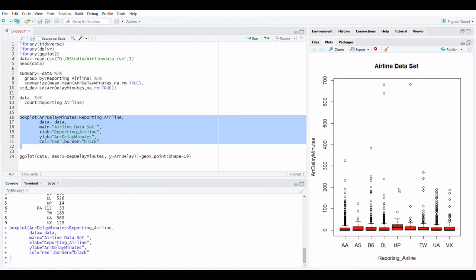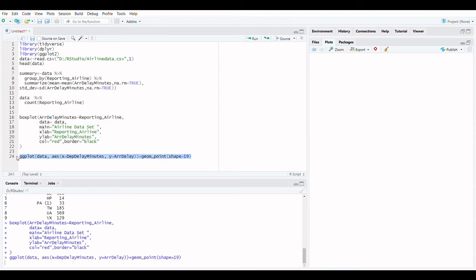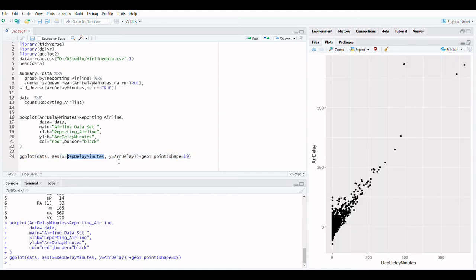Outliers, as well as the distribution and skewness of the data, can be clearly identified using box plots. A scatter plot is an excellent method to represent the relationship between two variables.